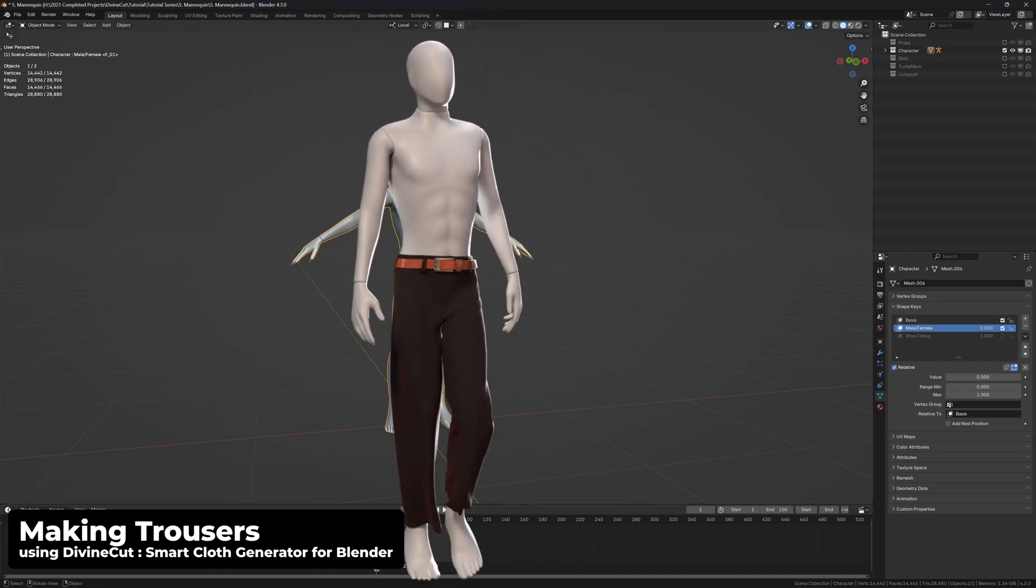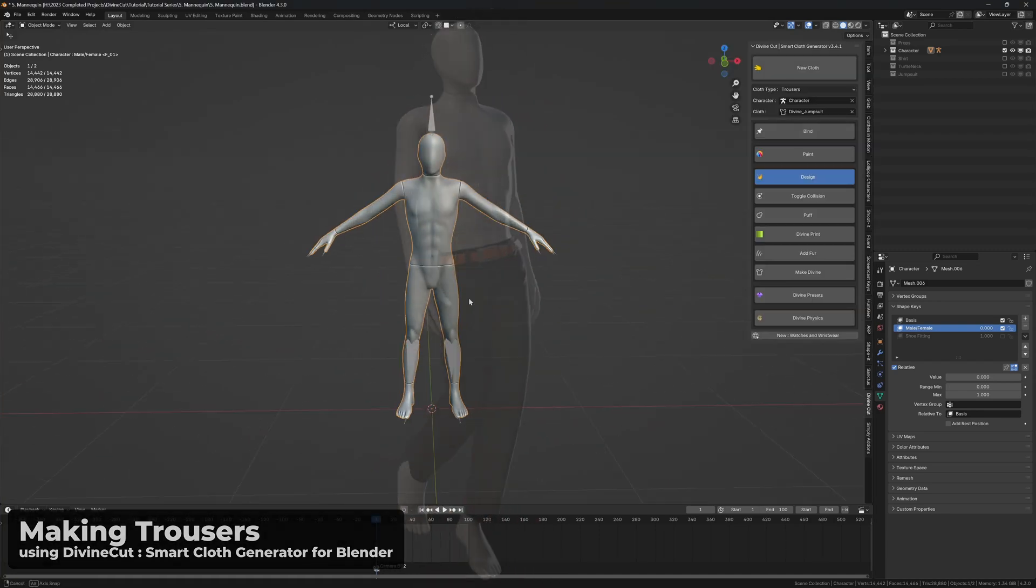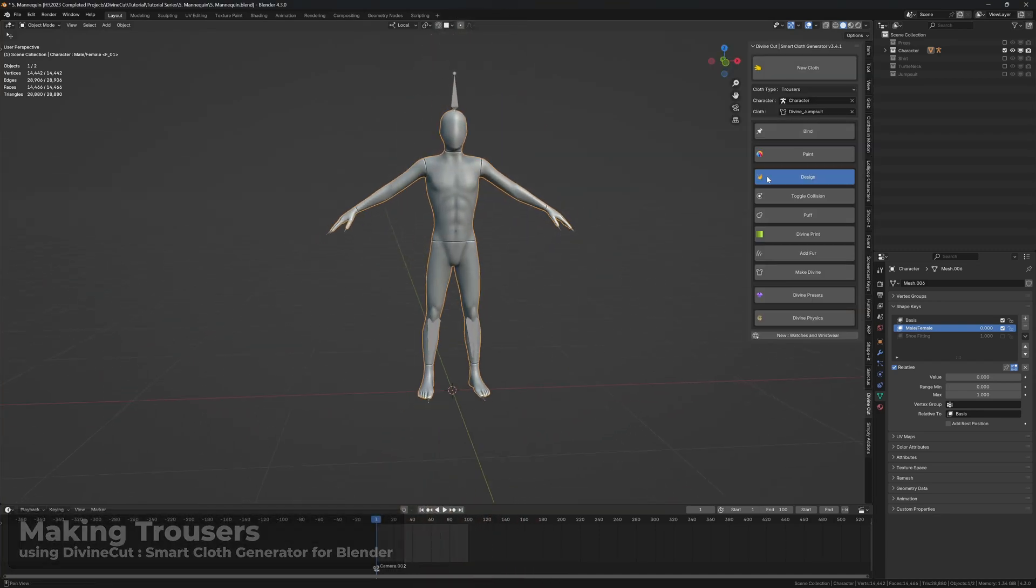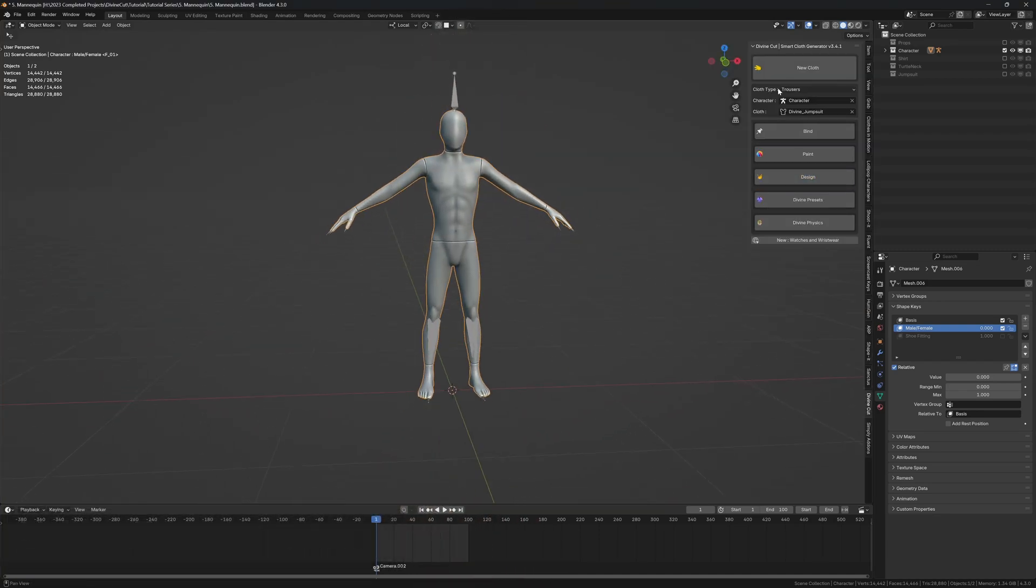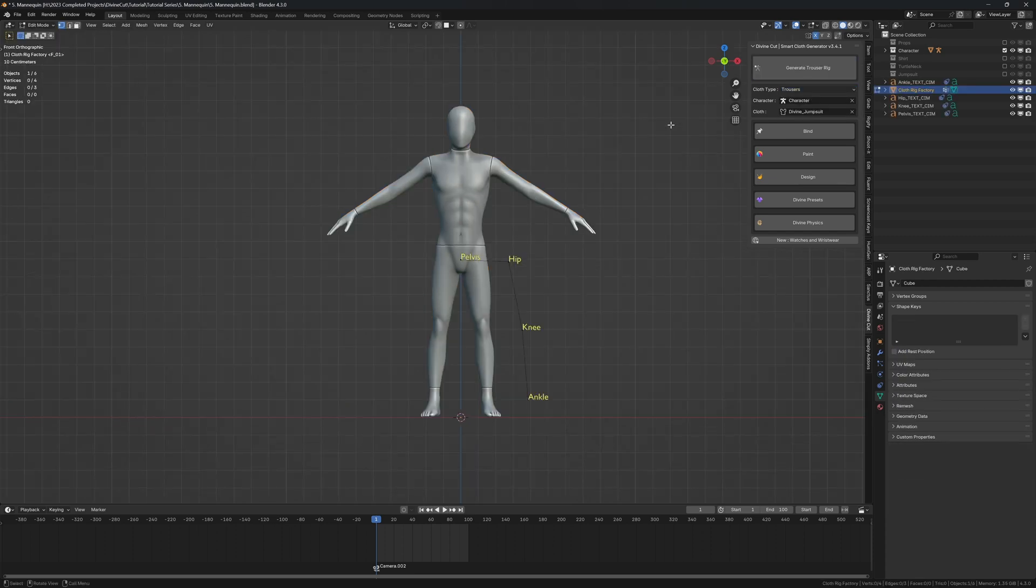In this tutorial we're going to be making trousers. Very simple - just select your character, set the cloth type to trousers, and click on new cloth.